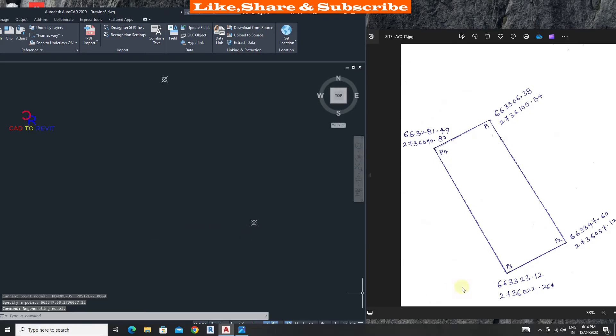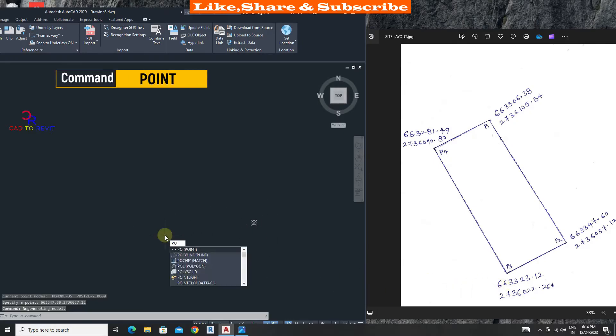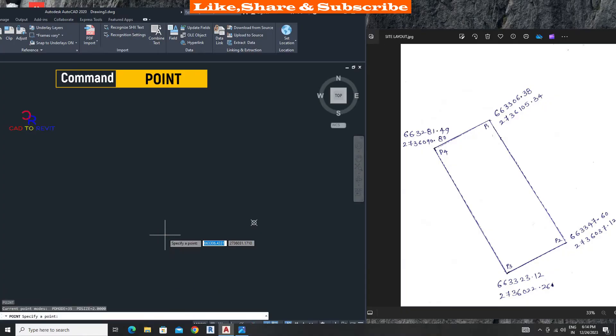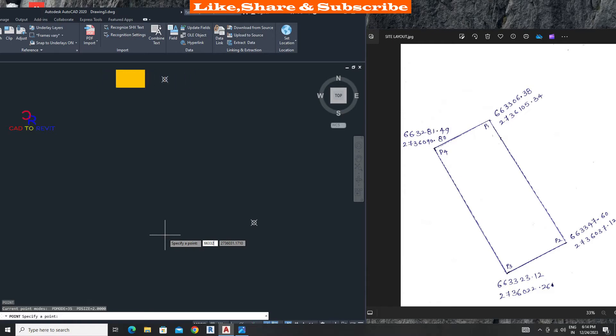Let's enter third coordinate. 663323.11. Add comma. Type northing: 27360.22.26. Press enter.